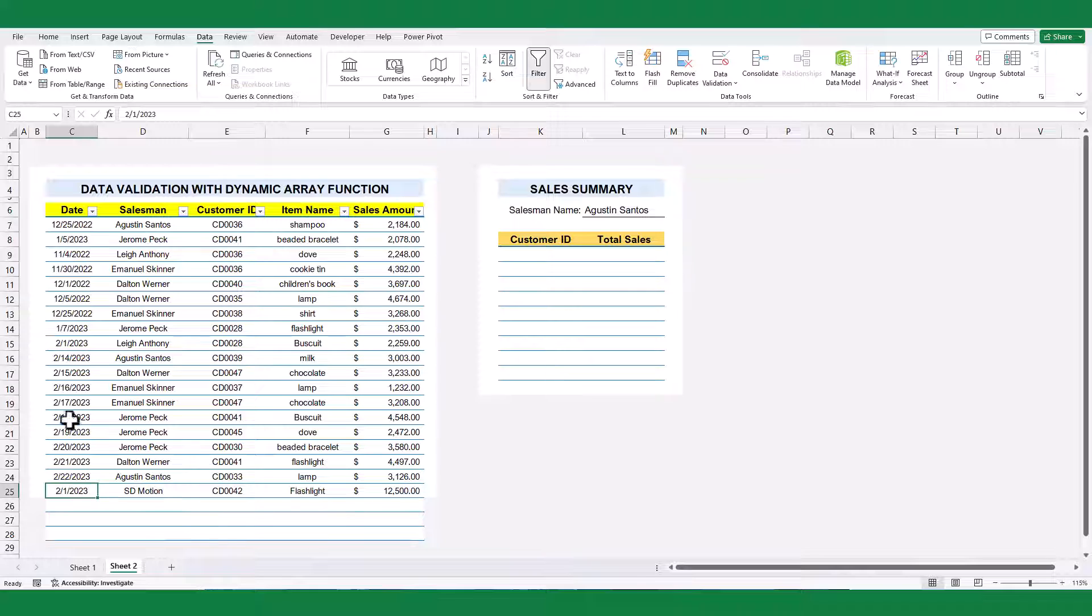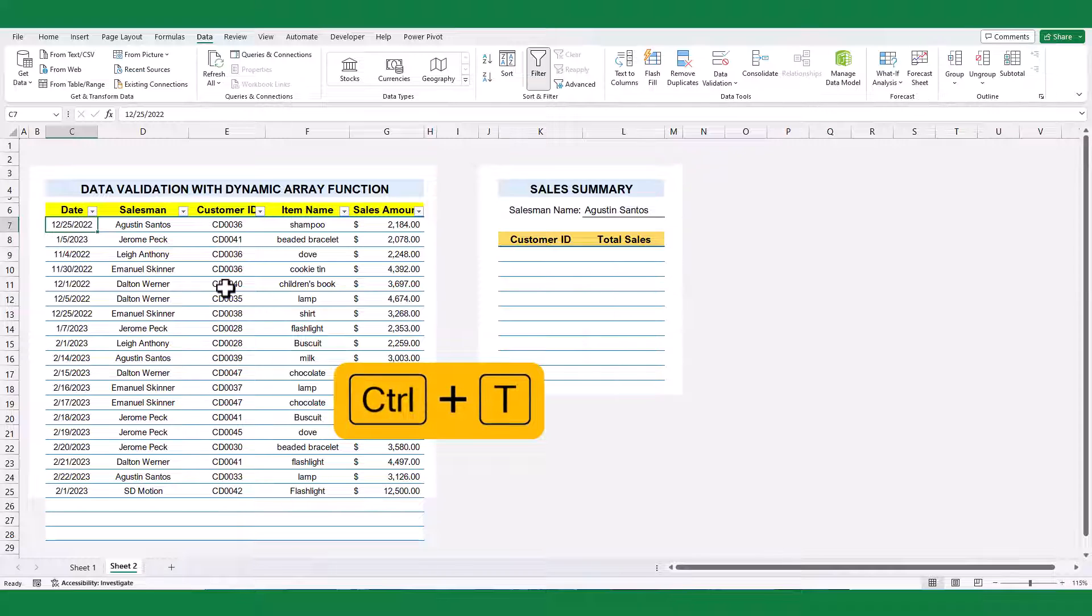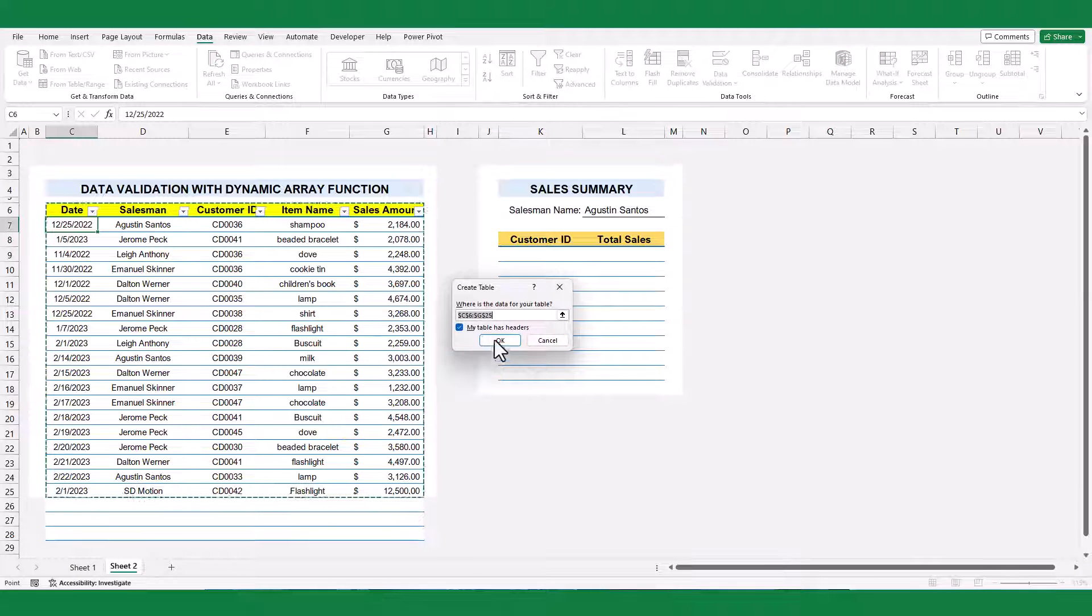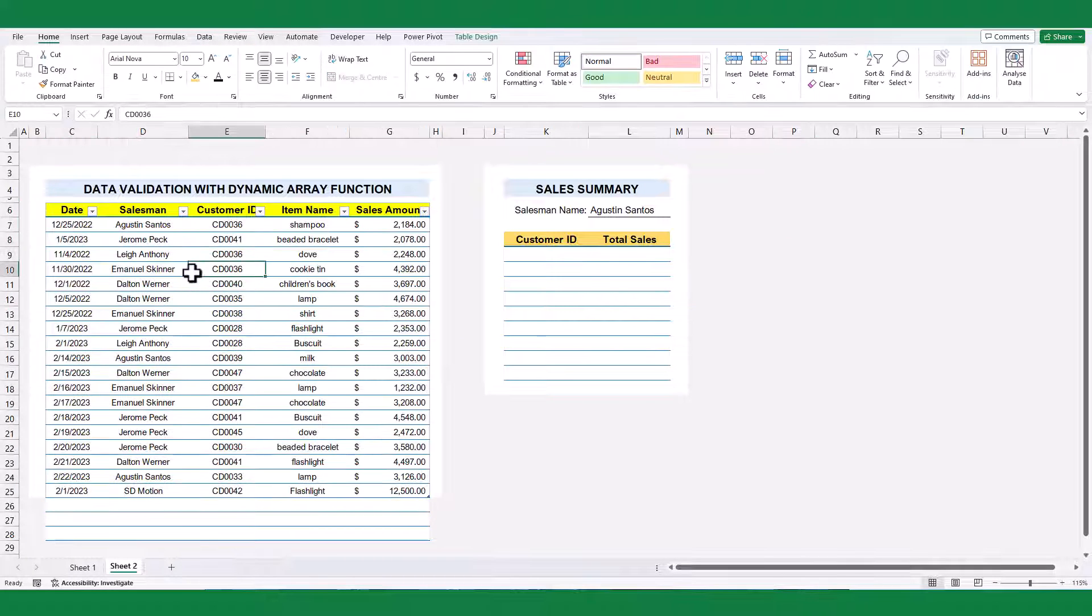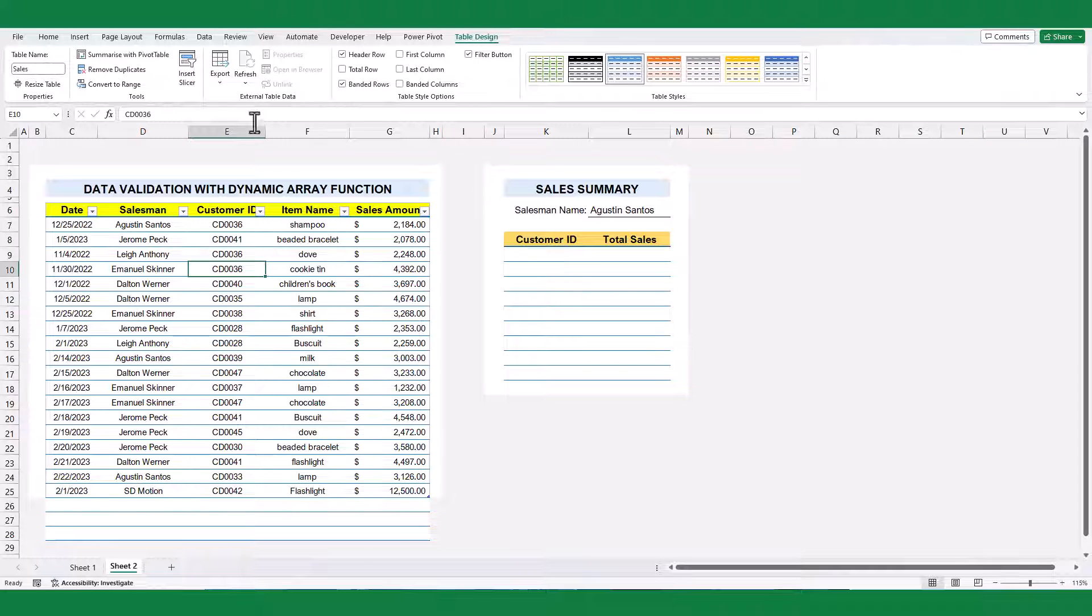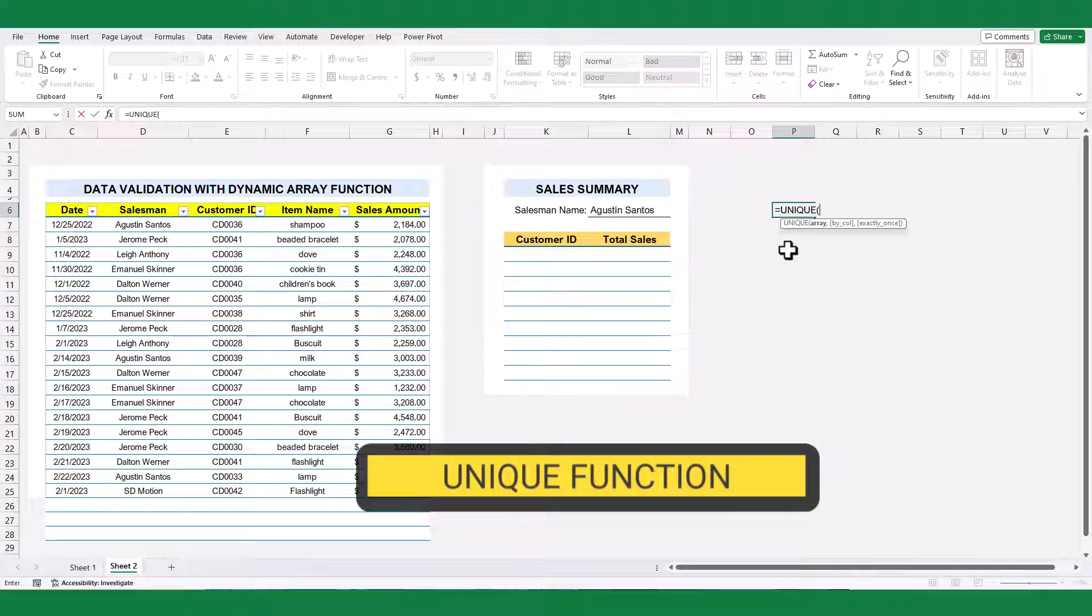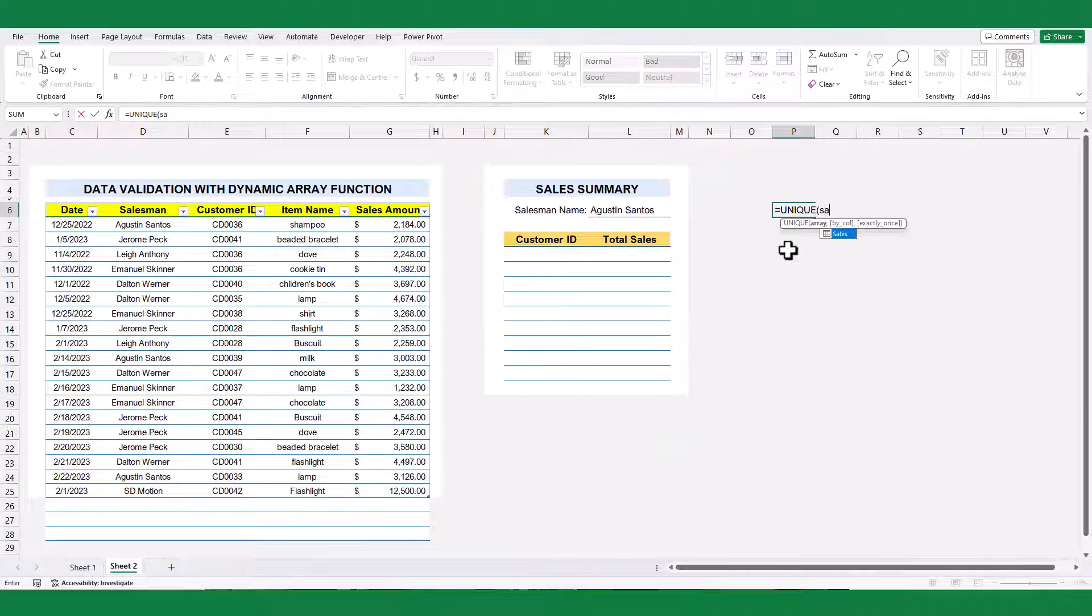First, convert the data ranges into an Excel table by pressing Ctrl and T key from your keyboard. Rename the table name. Use Excel unique function to filter distinct salesman names.